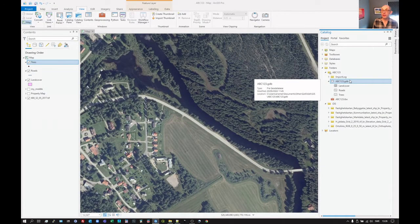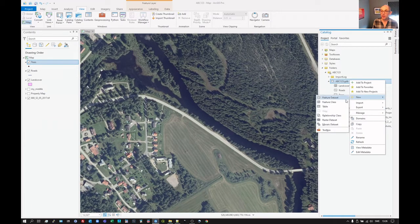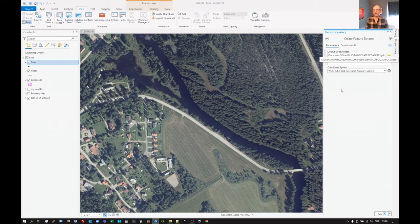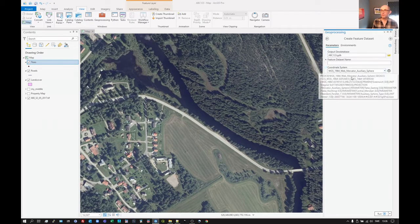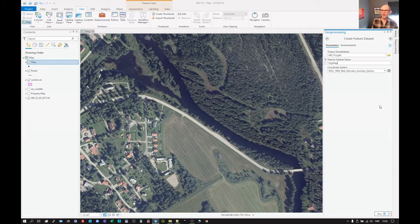Quickly looking at creating a new Feature Dataset, if we should want to. We click on Featured Dataset there, click New Featured Dataset. This is a sort of a sub-database for storing data in. We can see that the name of the Feature Dataset — we can call this Digimap, or something like that, just whatever name is relevant for you.